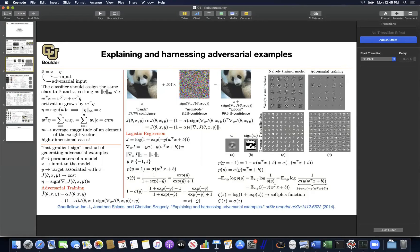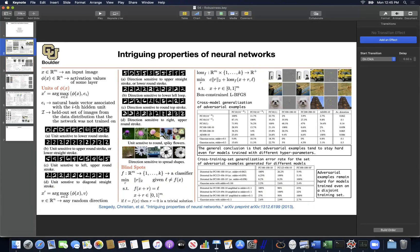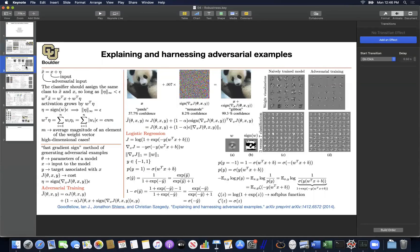In the last two sessions, we started with robustness of neural networks. When we take them into production, we want our networks to be robust, especially to adversarial attacks. The first paper that noticed this property—that neural networks have blind spots—was 'Intriguing Properties of Neural Networks.' We then wanted a faster method of coming up with adversarial examples so that we can actually come up with a defense. Maybe adding those adversarial examples to our training set could help the network become more robust.